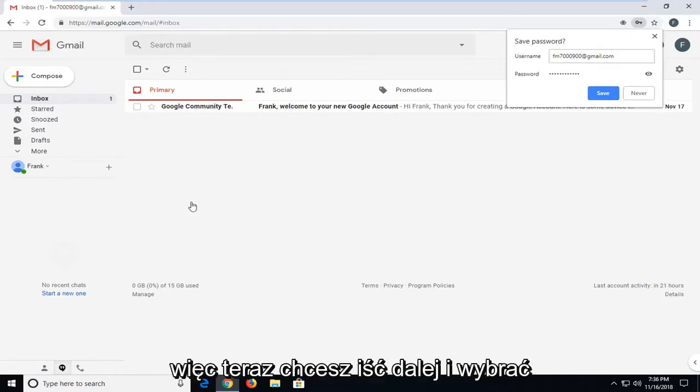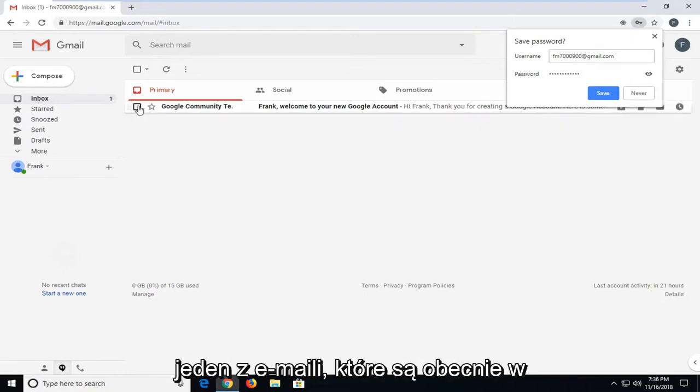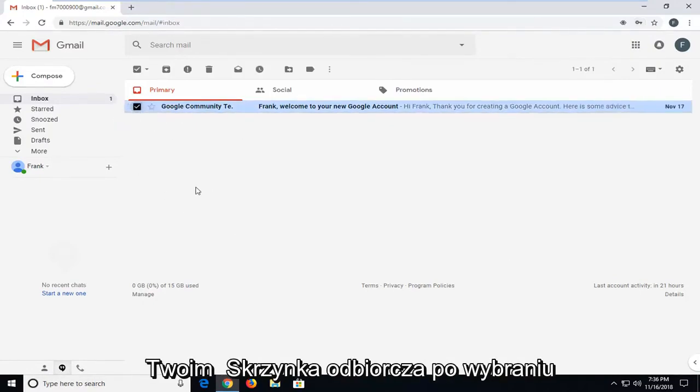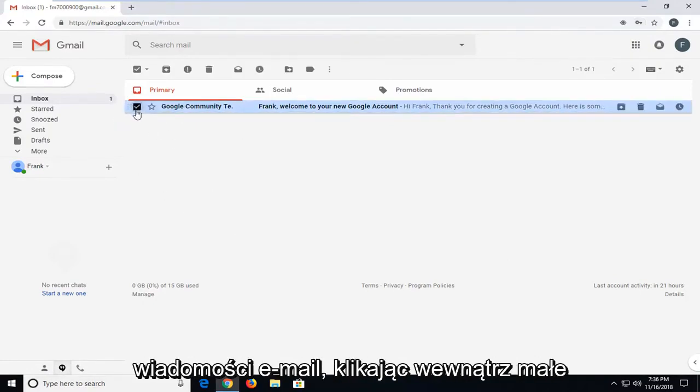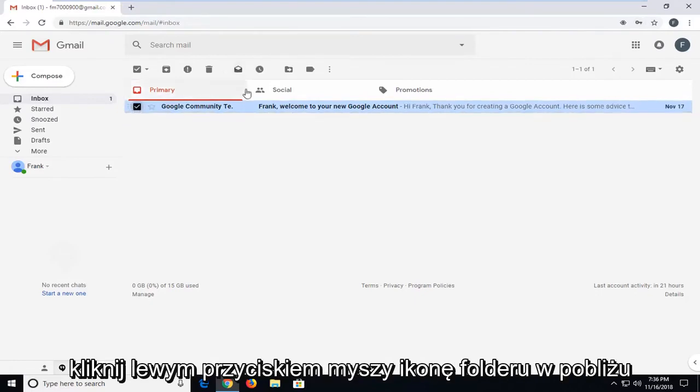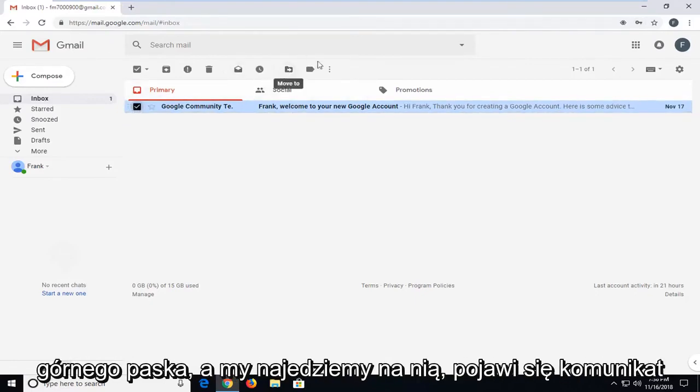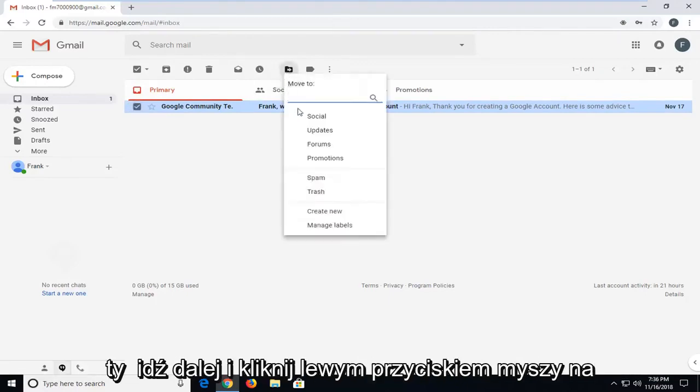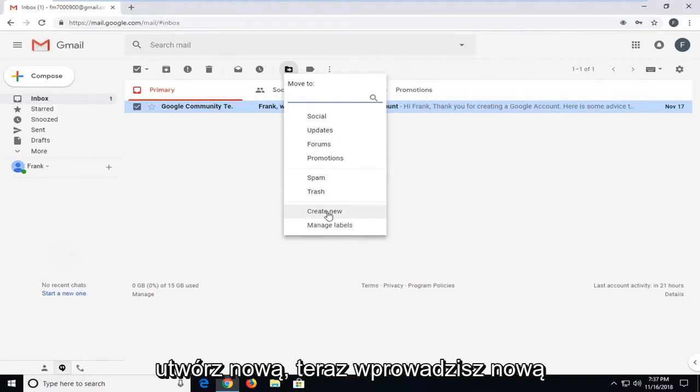So now you want to select one of the emails that are currently in your inbox. Once you've selected the email by clicking inside the little checkbox next to it, you want to left click on the folder icon near the top bar. And when you hover over it, it says move to. Left click on that. And then you're going to left click on create new.